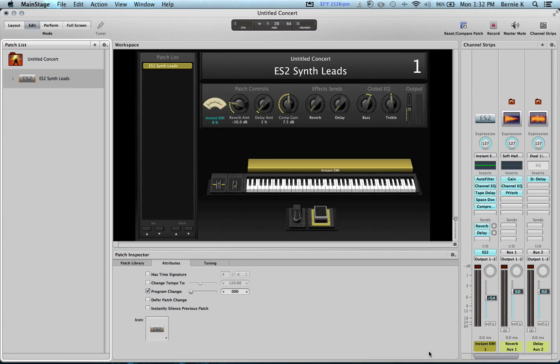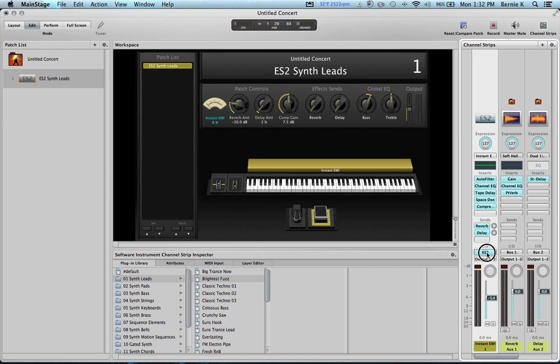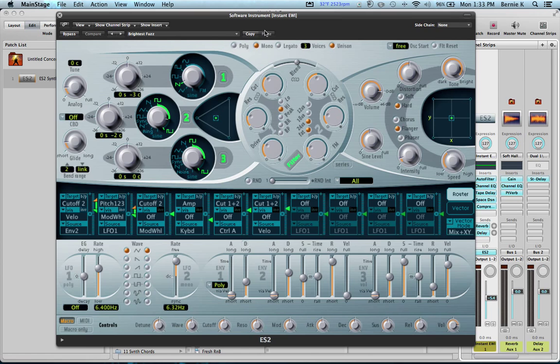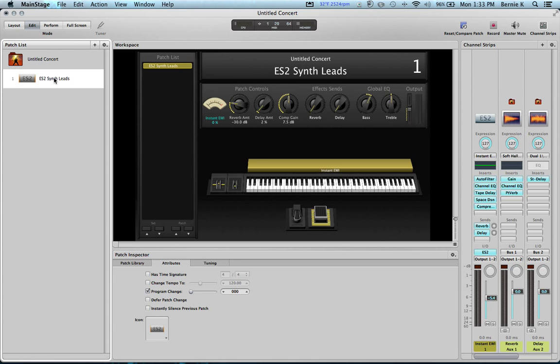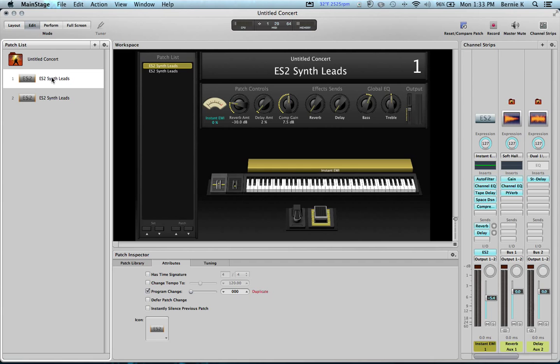If you want to see that sound, you go right over here and click on the ES2 synth. There it is right there. And you can go through patches right here, but this is Brightest Fuzz. So let's say we want to keep that. Let's go over here and copy this synth. We'll hit Command C and then Command B. And now we have a duplicate of that all ready to go. So let's go back and rename this Brightest Fuzz Lead.